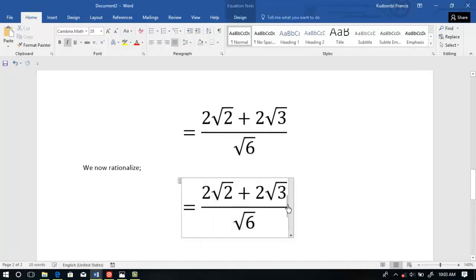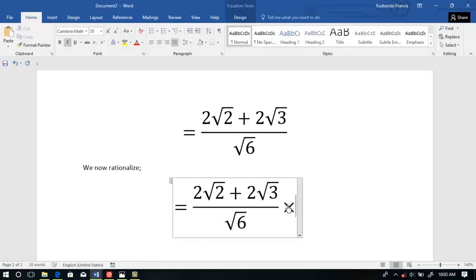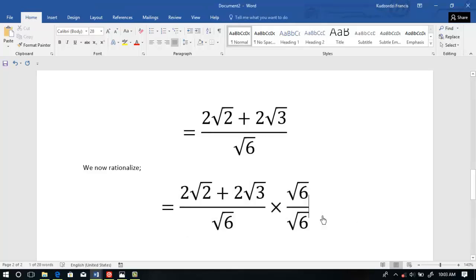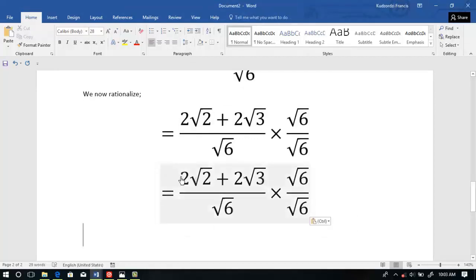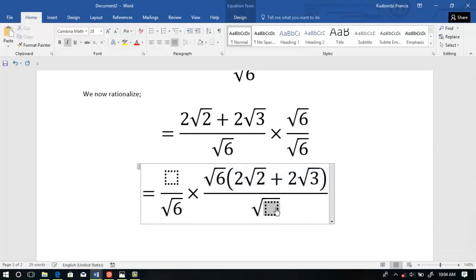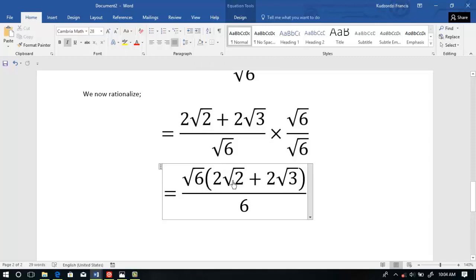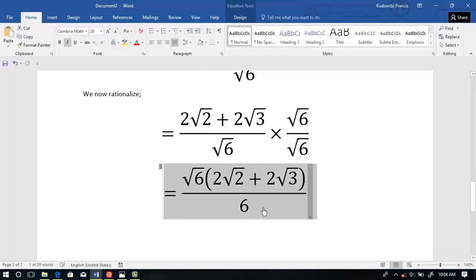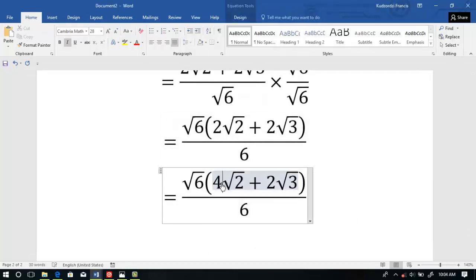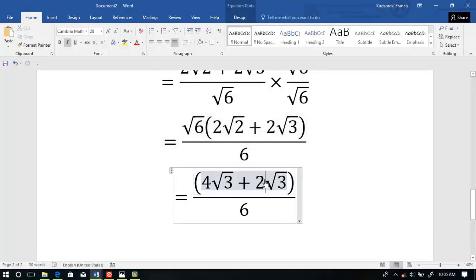We have the numerator and the denominator — we multiply by 6 to obtain something like this. We multiply out the numerators and the denominator separately. This numerator multiplied by 6 gives us 6. We expand the brackets again to obtain: this will give us 4 with root 3, and this will give us 6 with root 2.